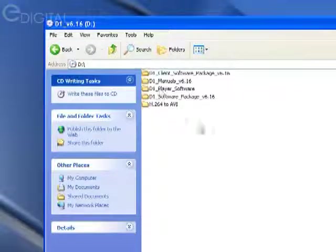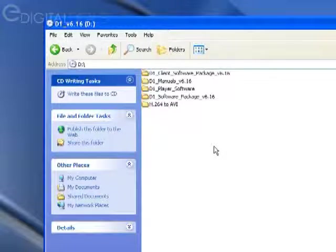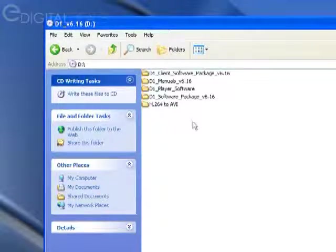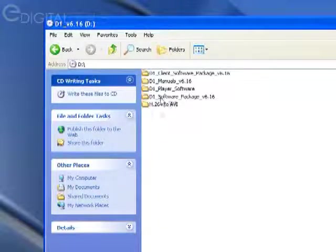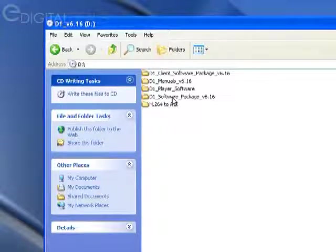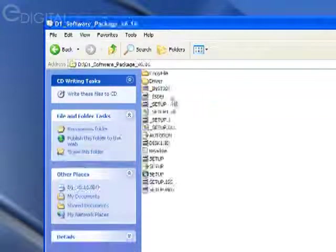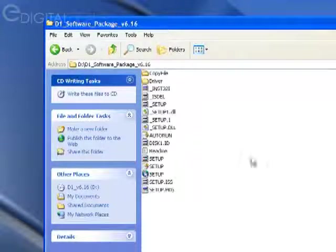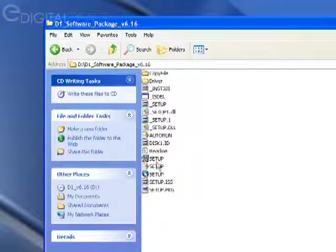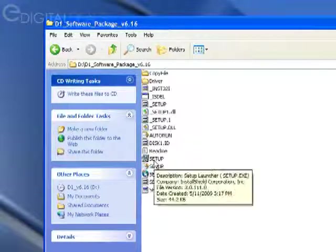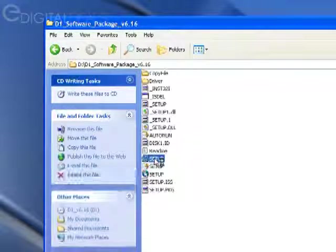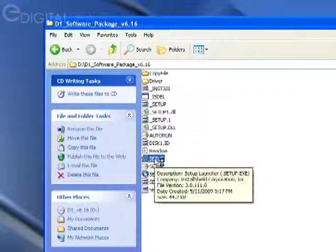I'm going to double-click that to show the contents and open up the folder 'D1 software package V616.' Double-click that, and I'm going to double-click the setup file to launch the installer.